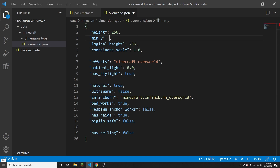However, if you set min y to 16 for example — and both height and min y do need to be a multiple of 16 — and minimum y has to be between negative 2032 and positive 2016, and height has to be between 0 and 4064. So if the min y was 16 and the height was 256, that would mean that you could place blocks from height 16 to height 271, because that would be 256 blocks starting at block 16.